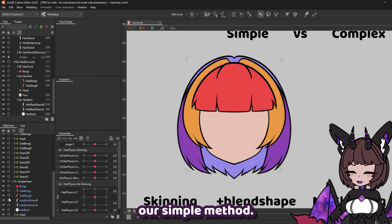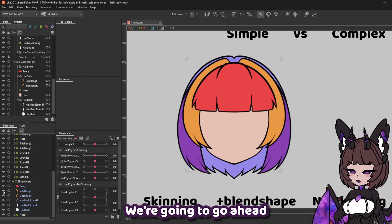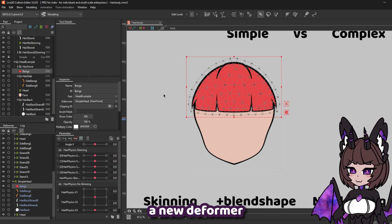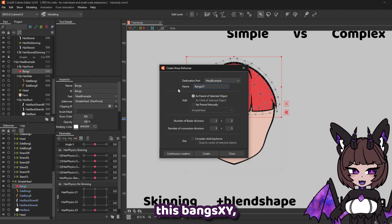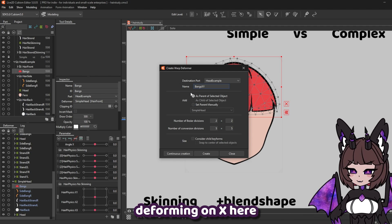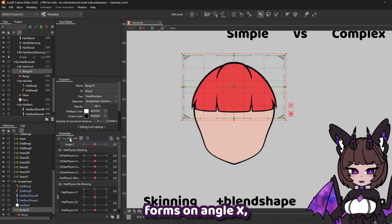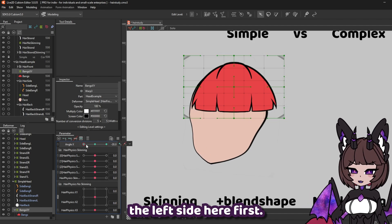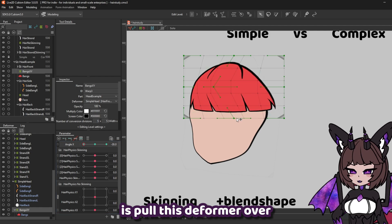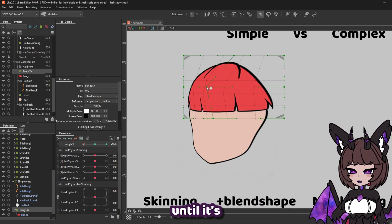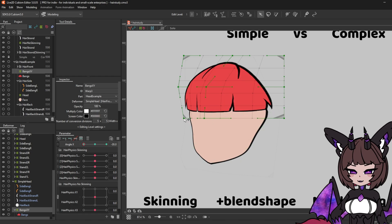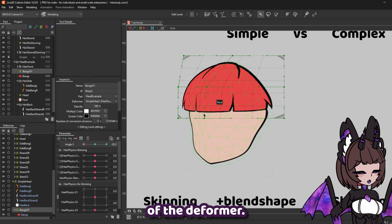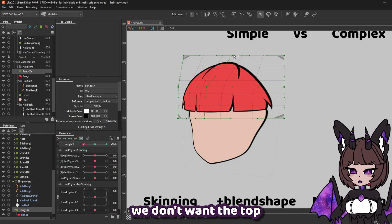Let's start off by looking at our simple method. We're going to go ahead and hide everything but our front bangs here, and we're going to make a new deformer on the bangs. I'm going to call this bangs XY, since we're deforming on X here, and we're going to want to make three key forms on angle X. Let's go ahead and set up the left side here first. What we're going to want to do is pull this deformer over until it's in front of the face. Now you'll notice that I'm mostly using the middle and bottom parts of the deformer — the reason is we don't want the top to move too much.